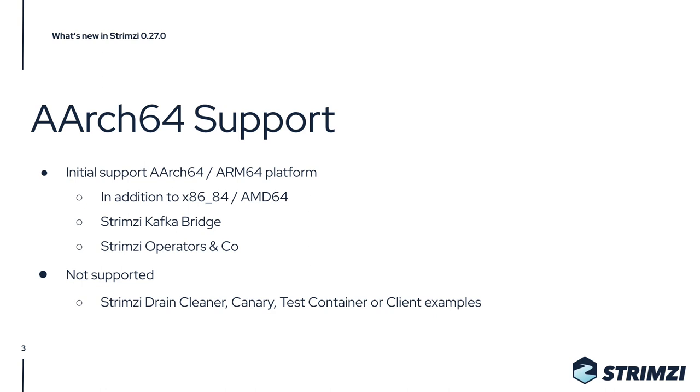So you should now be able to go and use it. There are still some parts of Strimzi which do not support the ARM64 platform.